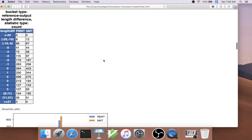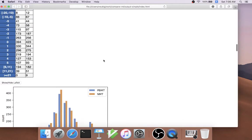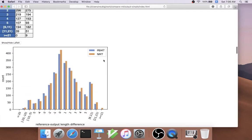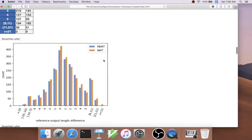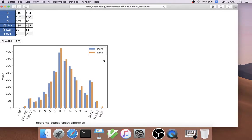There are other types of bucketed analysis that we can do based on the settings. Another type of analysis that we have found useful is comparing the reference output length difference.